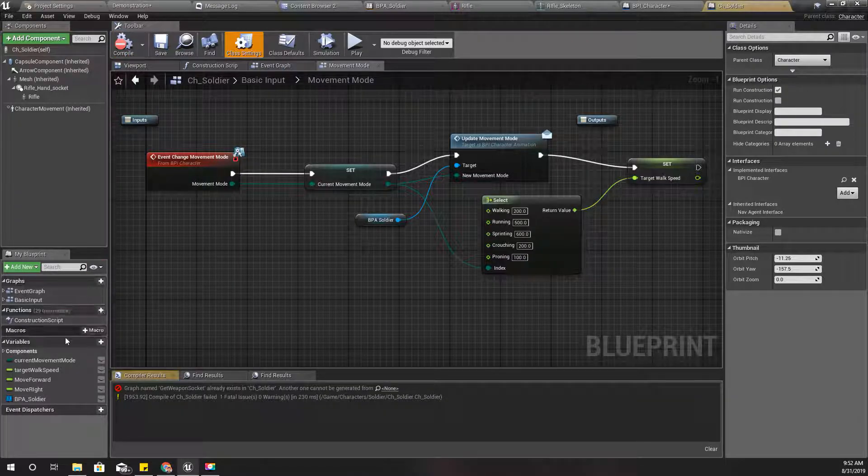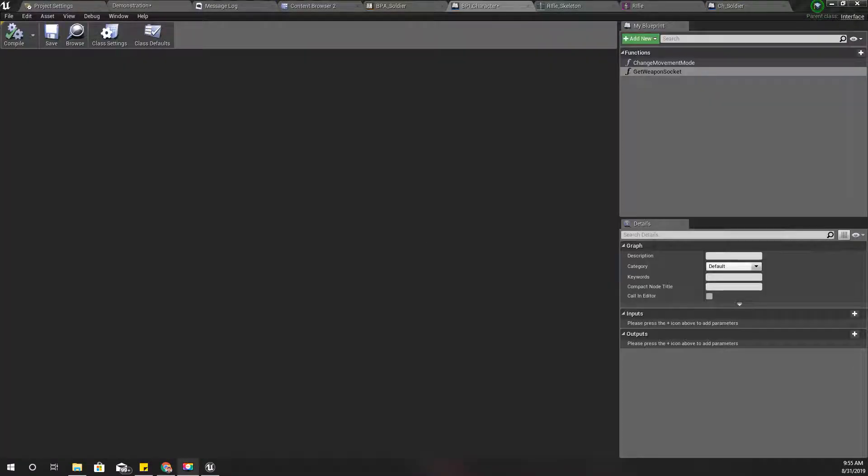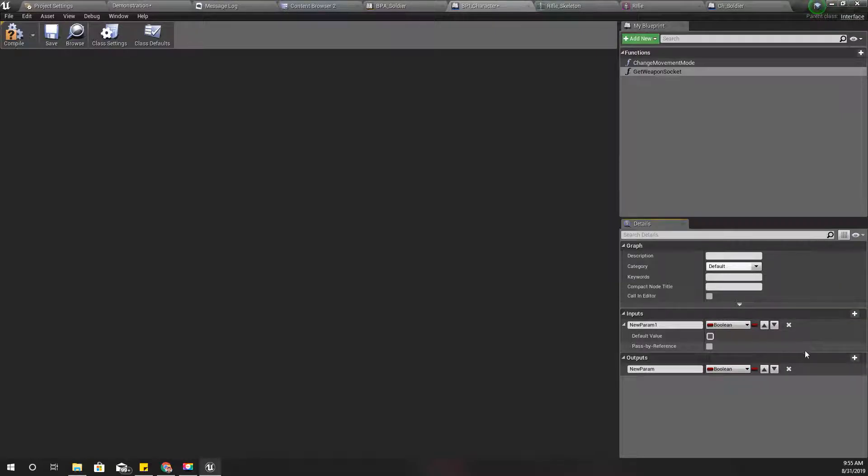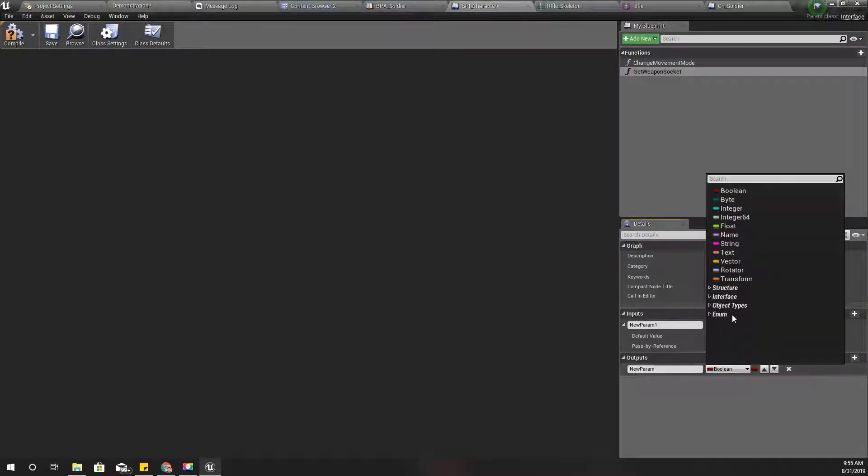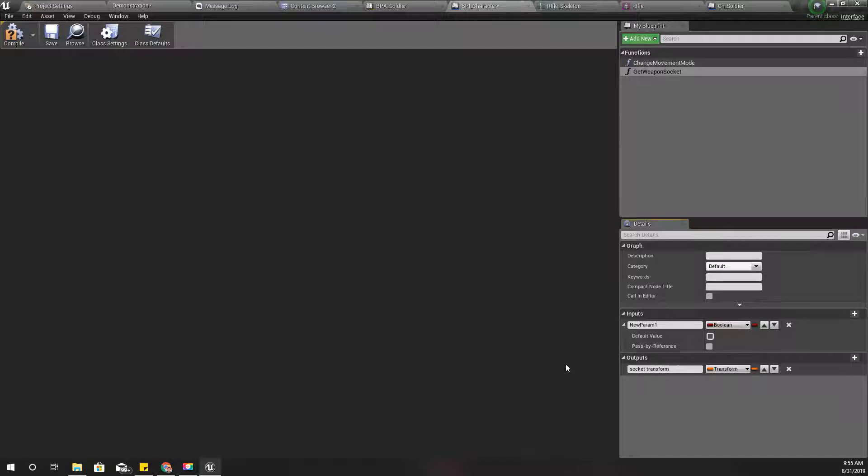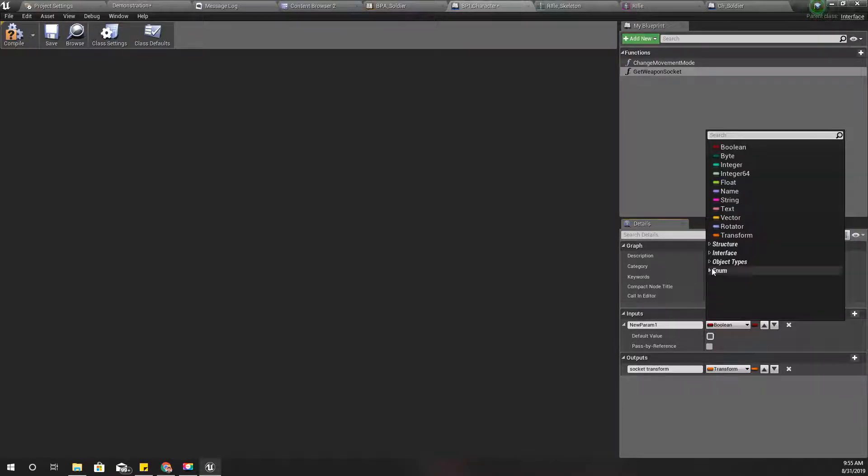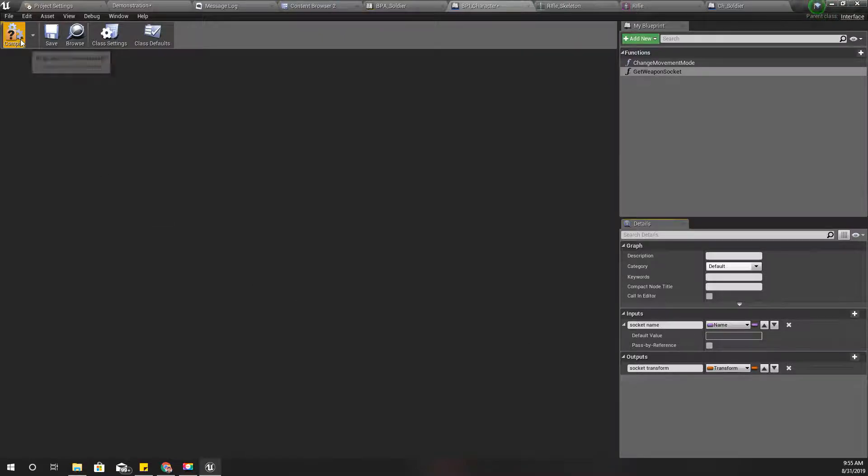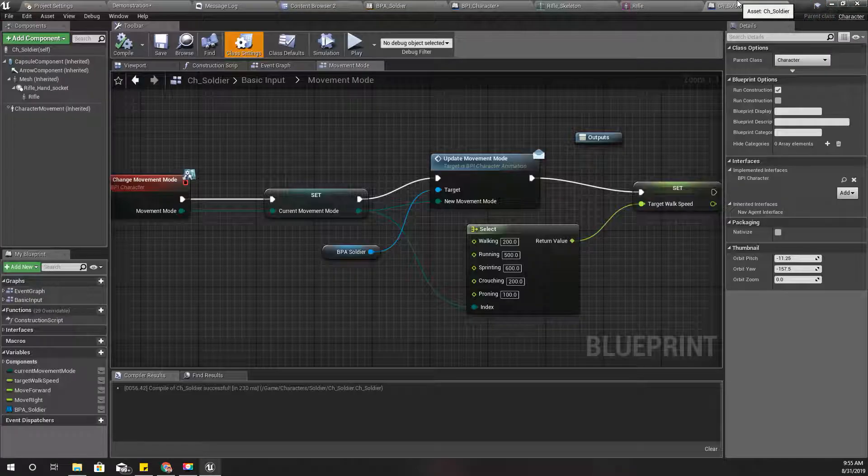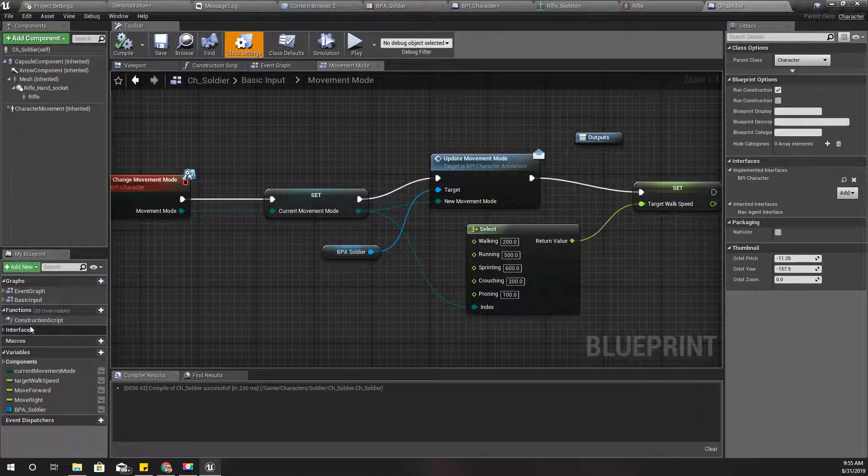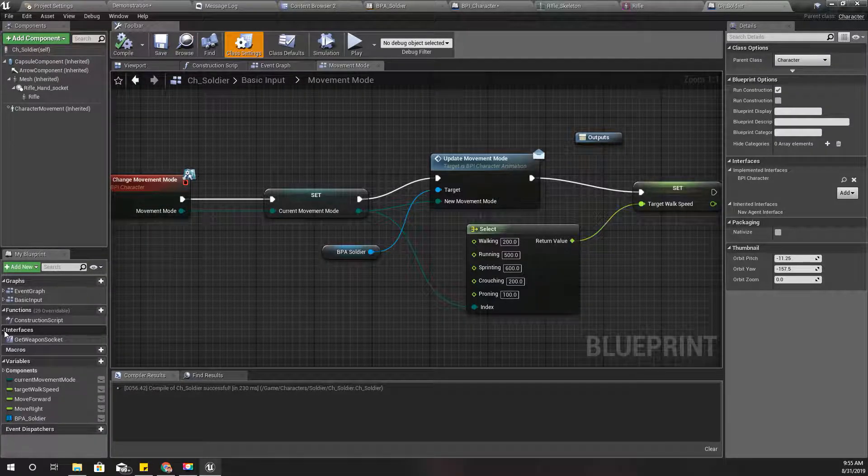You should be able to see that I need to define the output type here and the input type here. So output should be transform because I need to access the transform of the weapon socket. I'll name the output as socket transform and input type should be the name of the socket, so socket name, and compile.